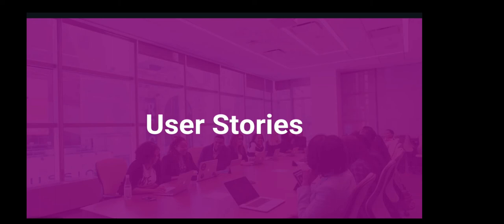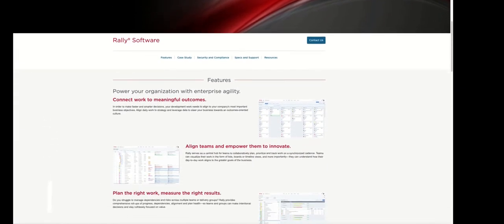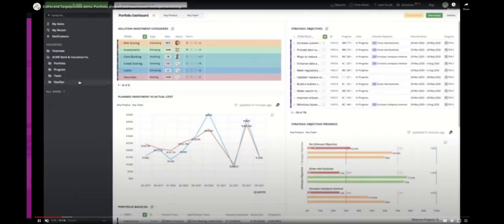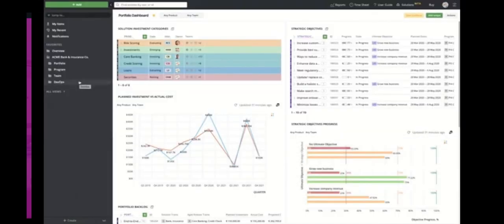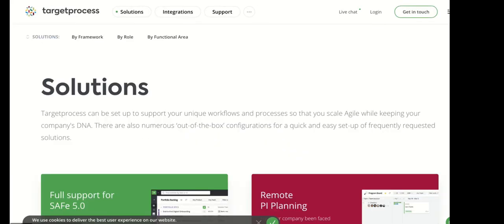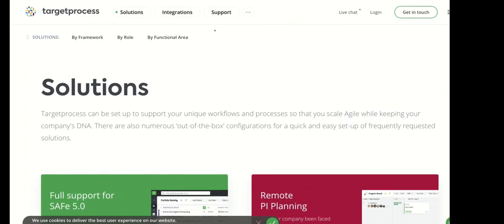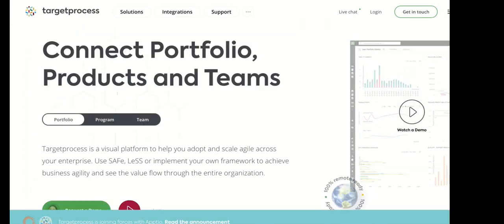Jira is not the only one in the market. There's also a tool called Rally that manages agile processes as well. It's not as popular as Jira, but it does have a lot of features. There's also another tool called Target Process, which is built for managing the agile workflow and is very similar to what Jira has.